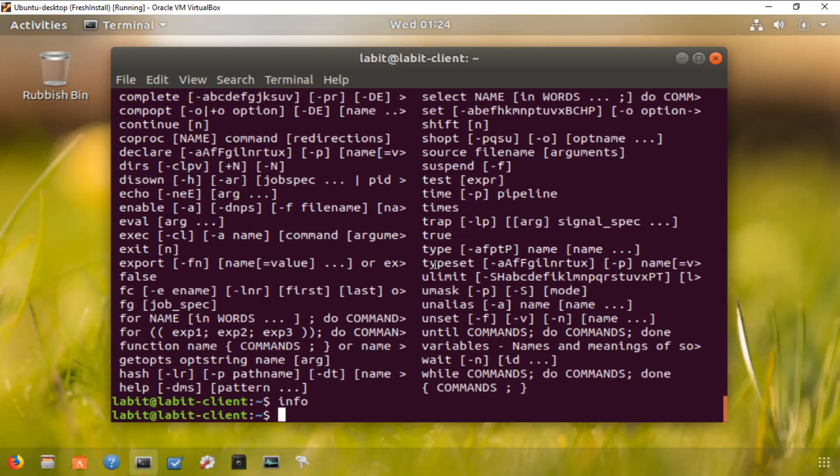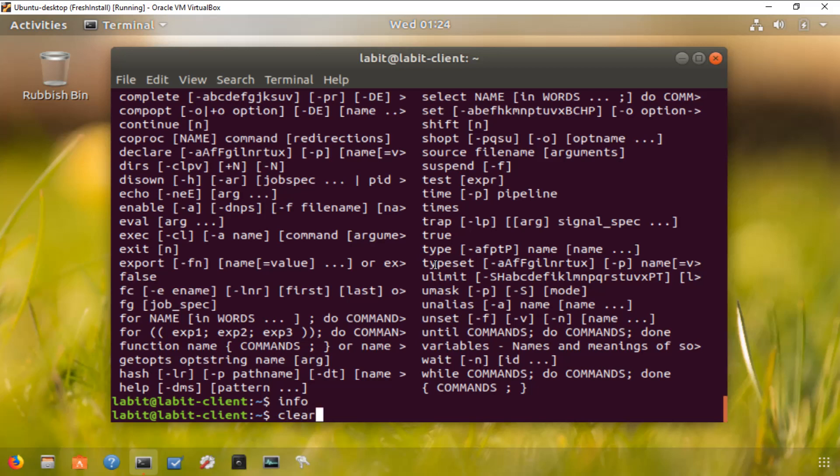Now the last thing I want to show you in this lecture is if you're working and you've got a lot of stuff on your screen and you want to clear your screen and go back to a prompt, you can type in clear and hit enter and it clears everything from your screen. This is the end of this lecture. Thank you for watching and I will see you in the next lecture.